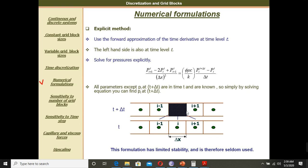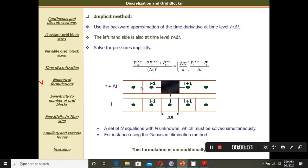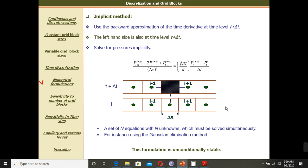Here you can see we go forward and we go backward. The explicit method is not used a lot. But the implicit method is used because it is unconditionally more stable. So we use the implicit method mostly in reservoir simulation.